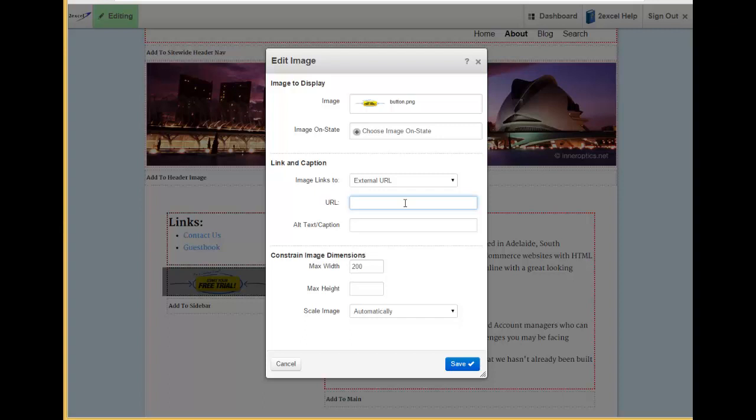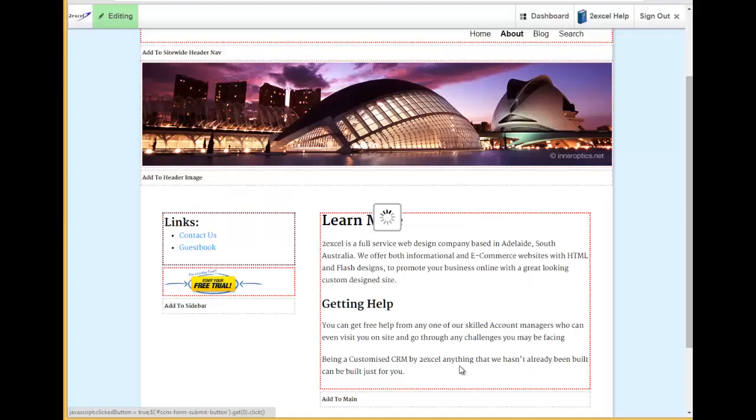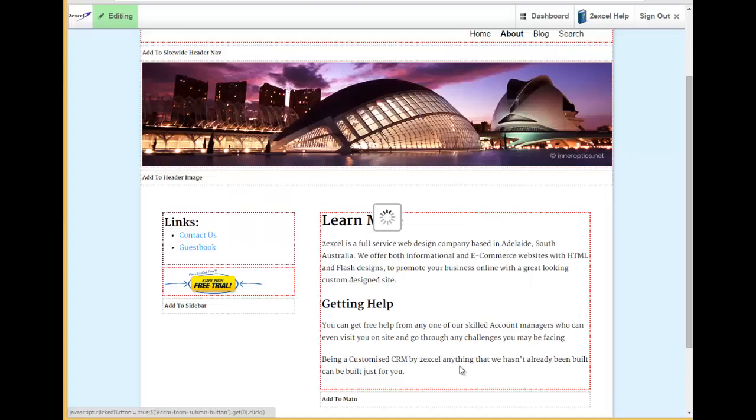In this URL patch here, I can type in the website that I want it to link to. So I'm just going to link it to the 2XL website. When I'm finished, click Save.